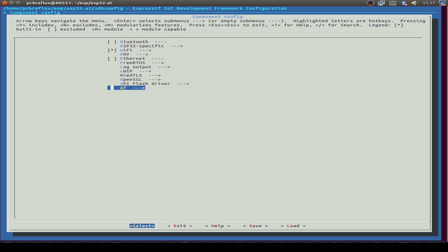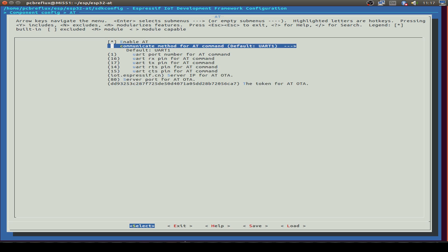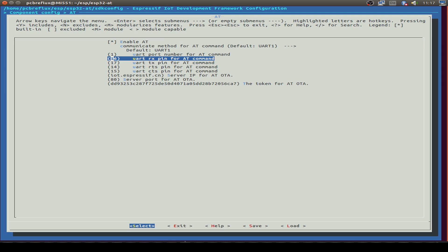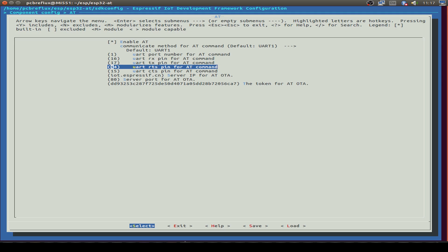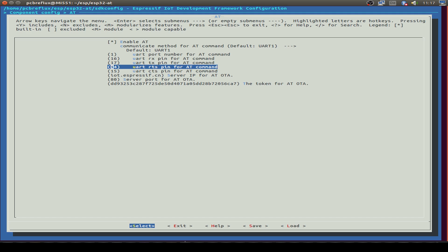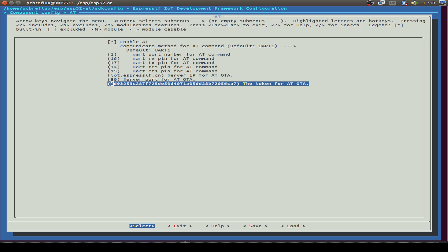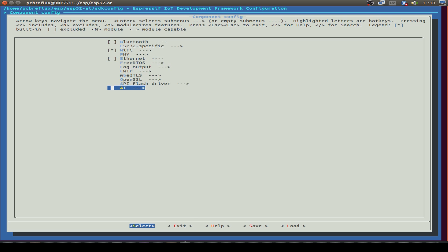Now look at the AT command configuration. The important points are the UART pins that are used. If we don't want to change it, we have to connect our UART converter to these pins. So pins 16 and 17 we have to use, and optionally if we use hardware control, we also use 14 and 15. And if we want to do an over the air update, we can also see this configuration. But I don't change anything.